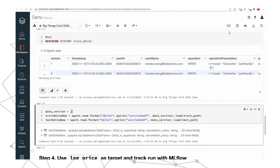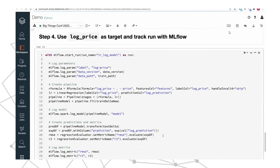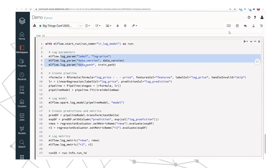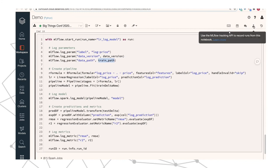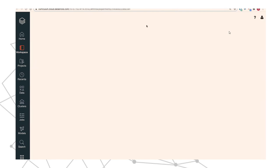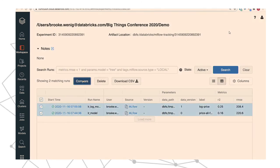Now I load in the latest data by specifying data version one. I predict log_price as the target using MLflow — it's practically the same code, logging the same parameters but with different values. To compare the two runs side by side, I open up the central MLflow tracking experiment. I can see the two runs with data version one versus zero, and their R-squared values. I select both and click Compare.